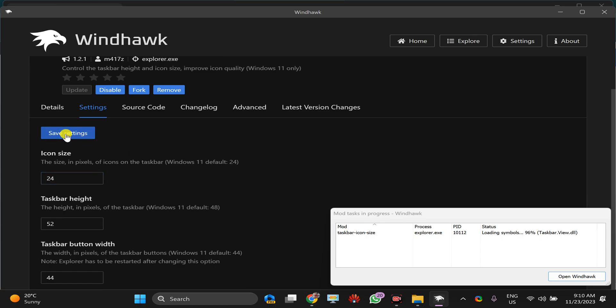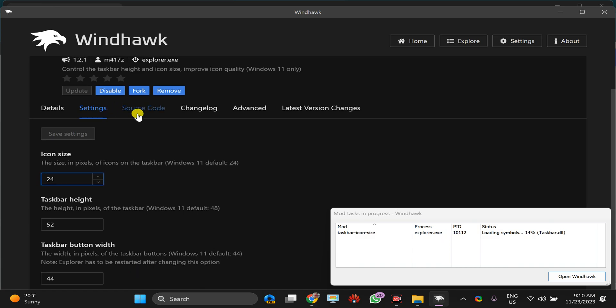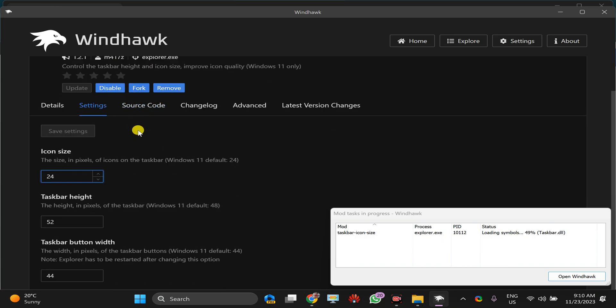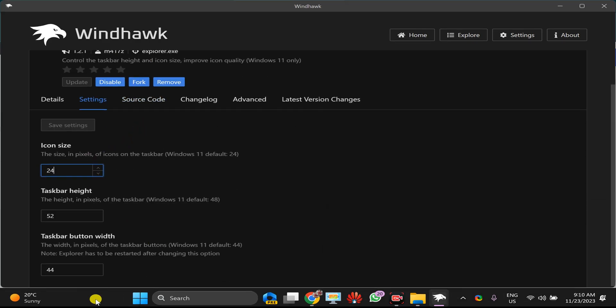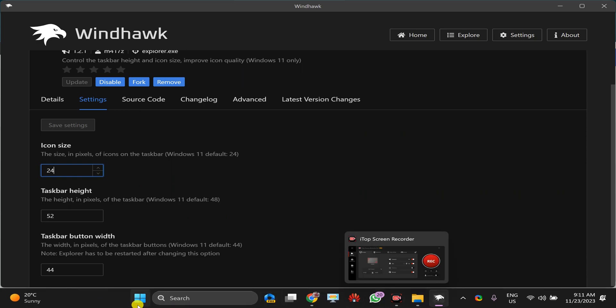And then click on this save settings. You can choose any value according to your needs and it will change the taskbar accordingly.